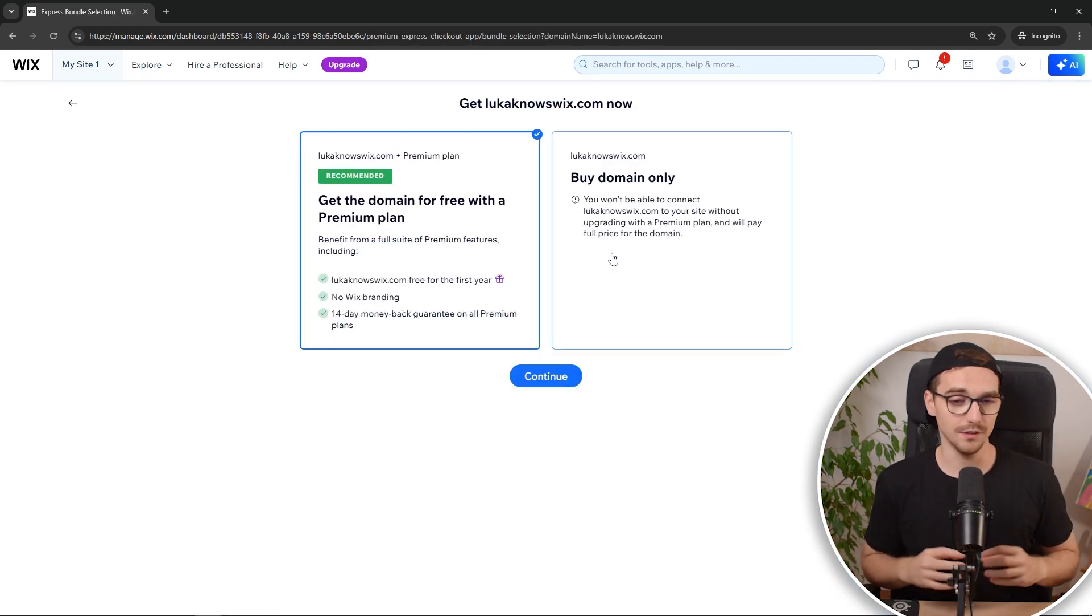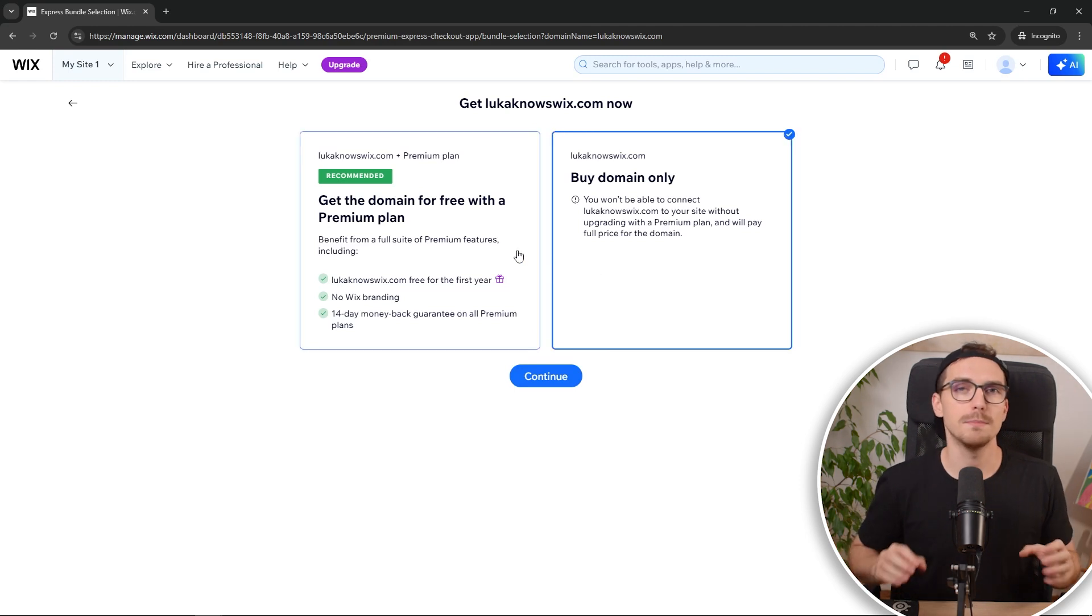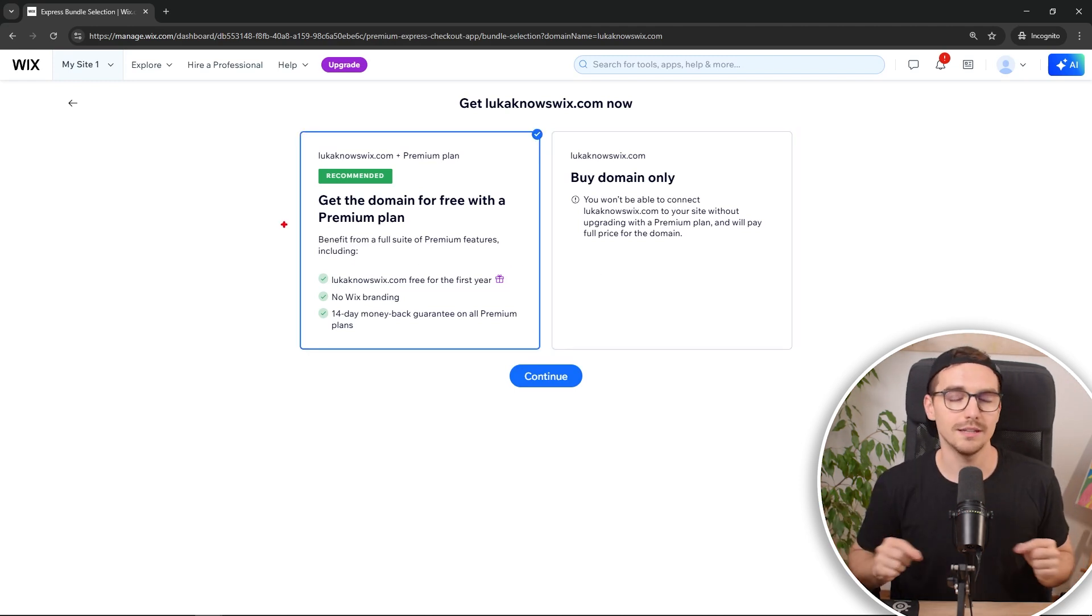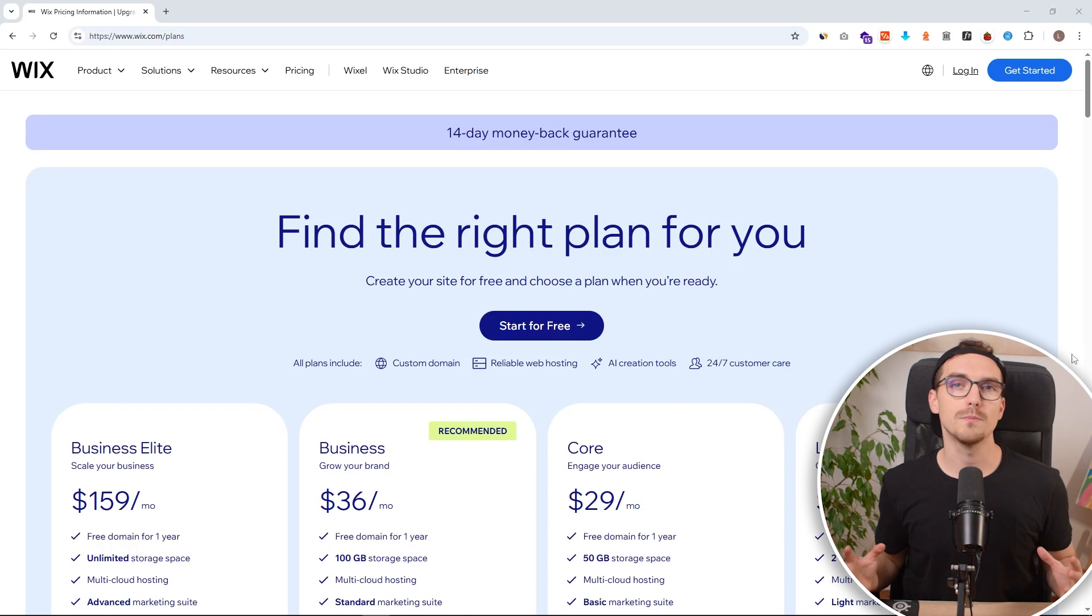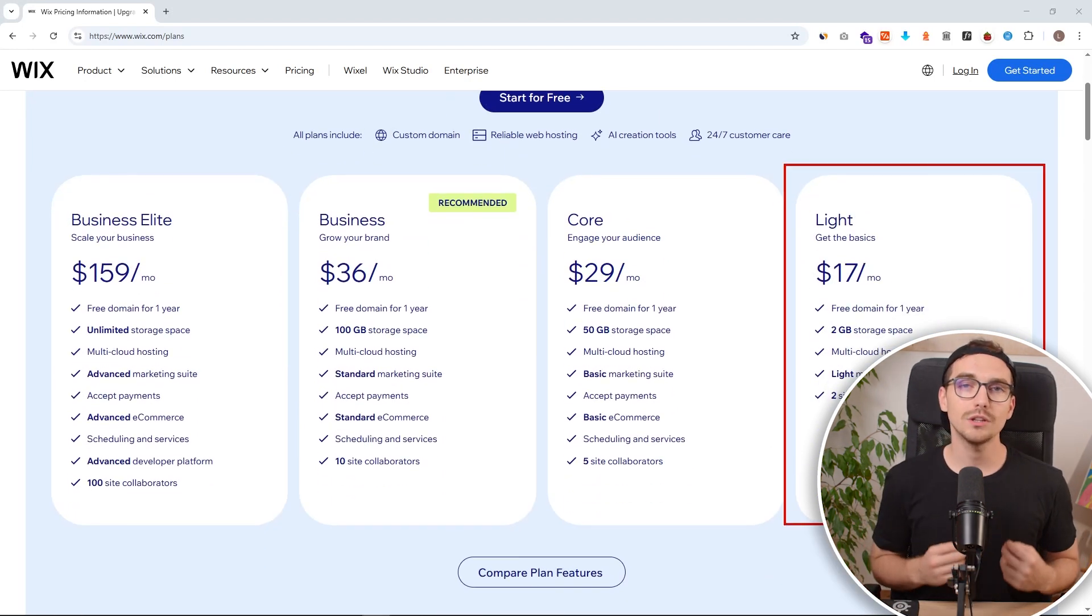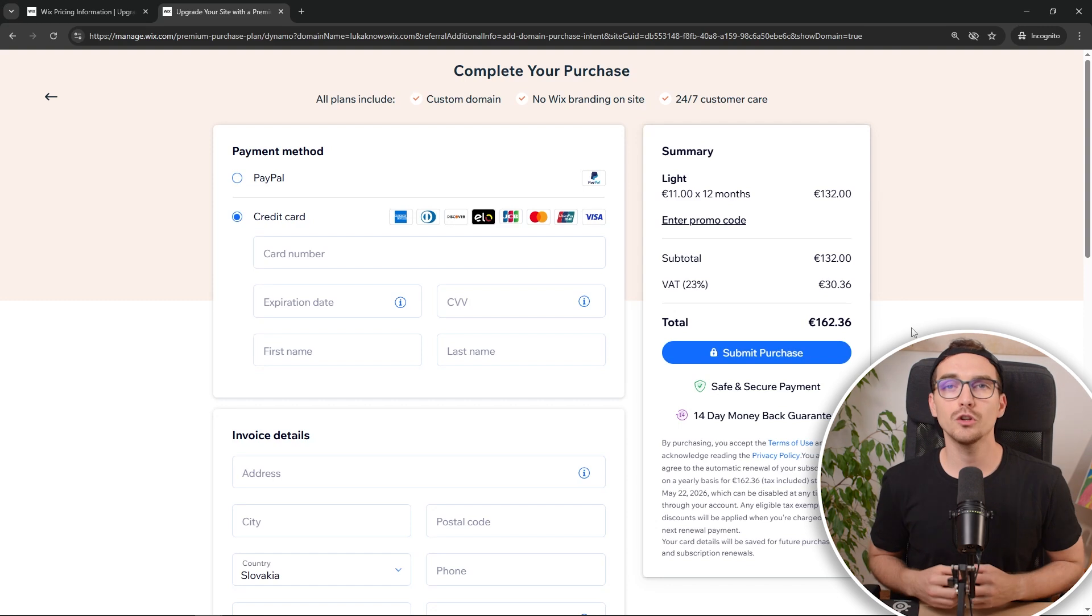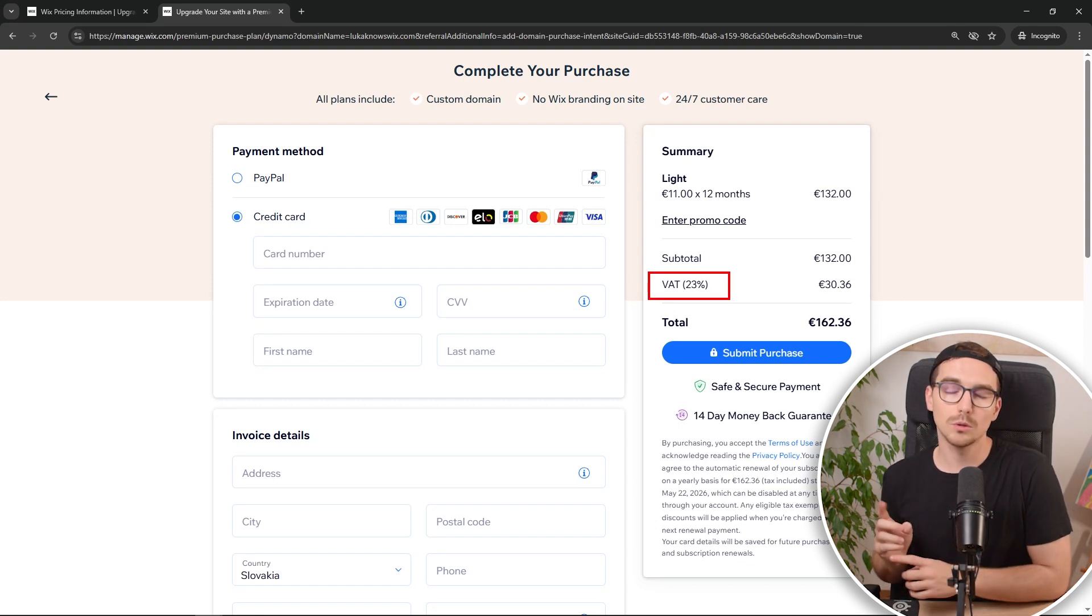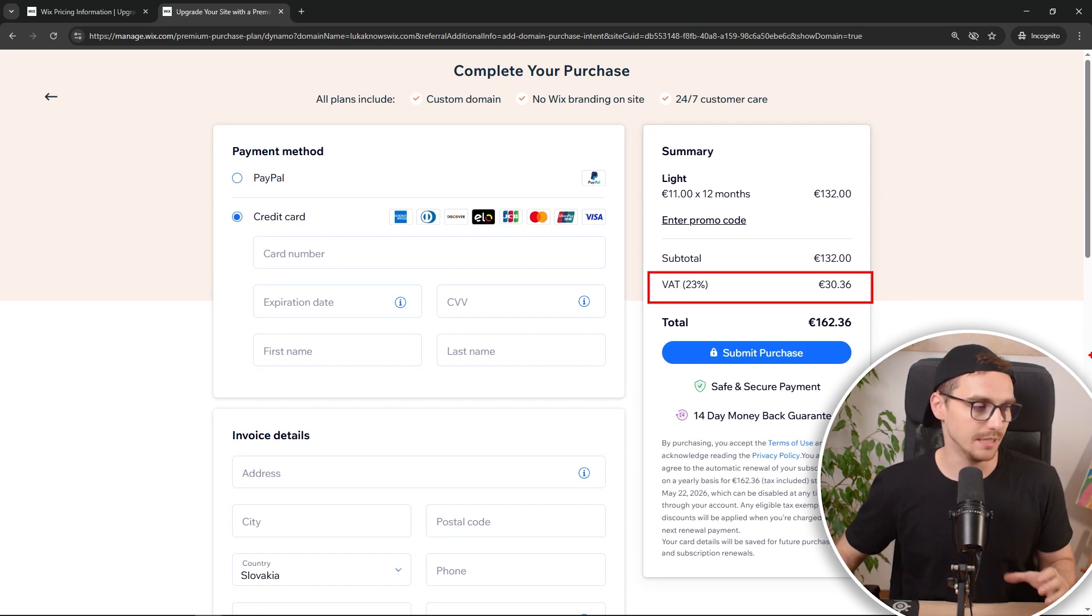But since it's a yearly price it might not be worth for many people to go and try to connect it and go through all that hustle. Now also important to mention is that whenever you see prices like this they do not include a value added tax. This is going to be added to your subtotal when you are about to pay. So just keep this in mind.